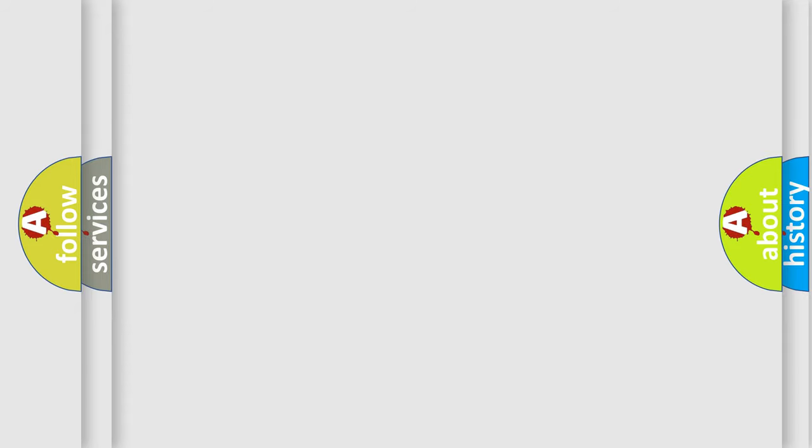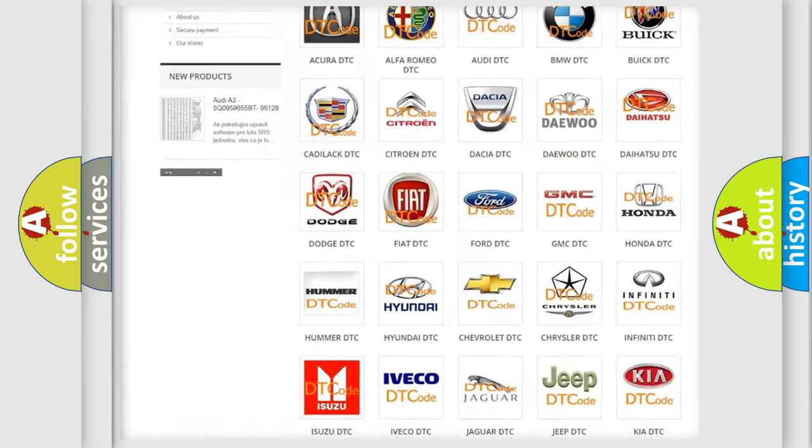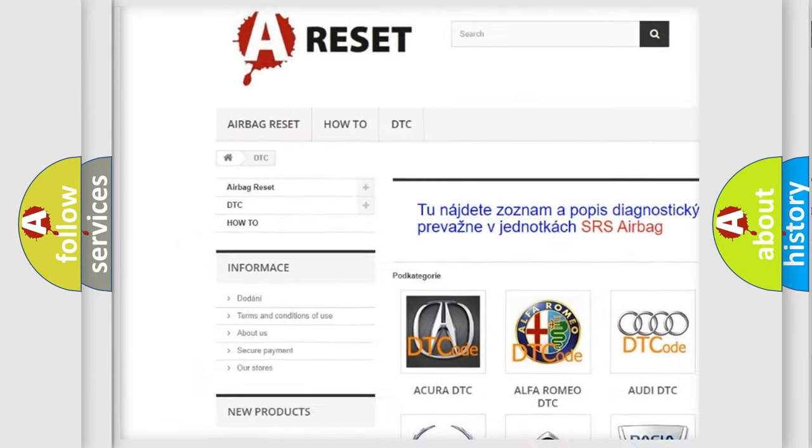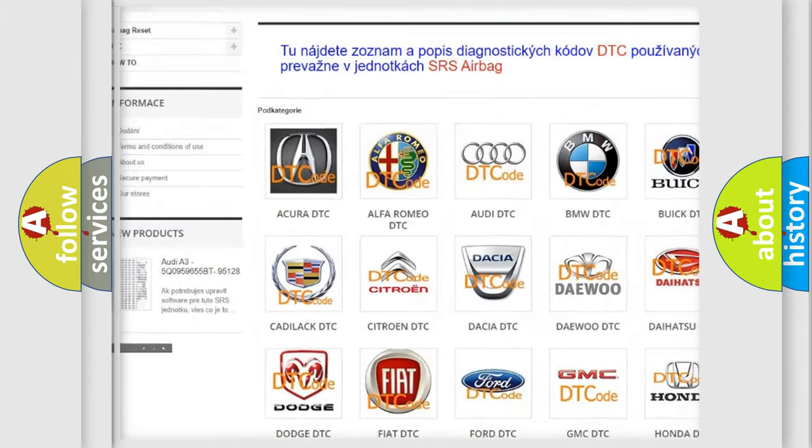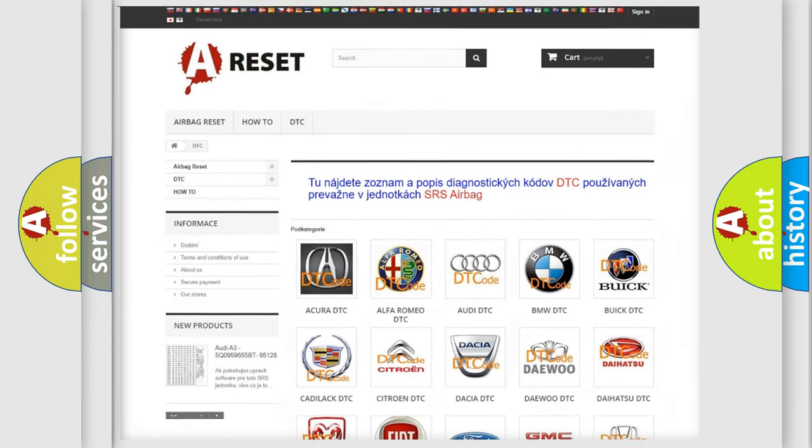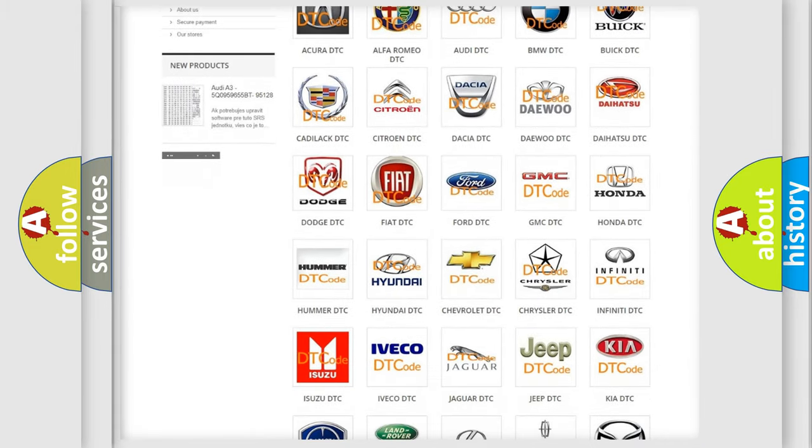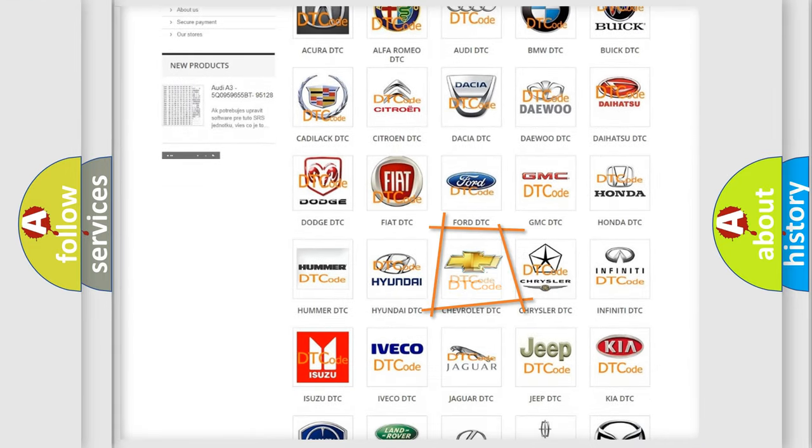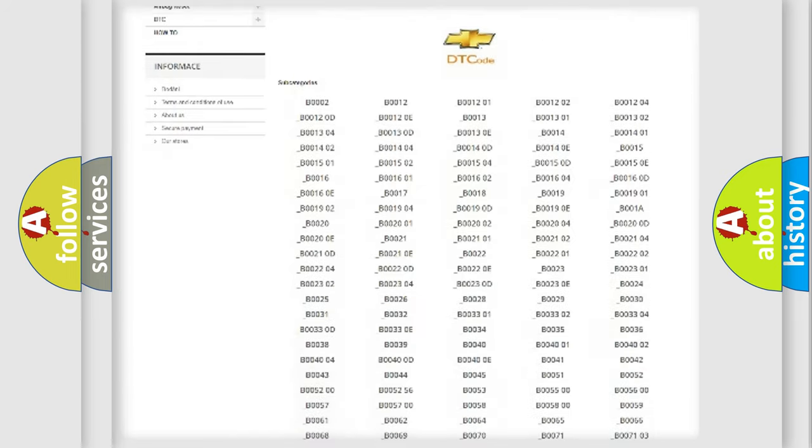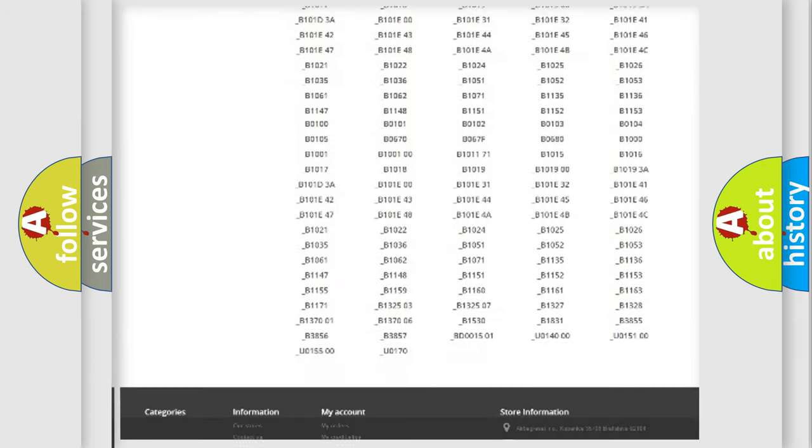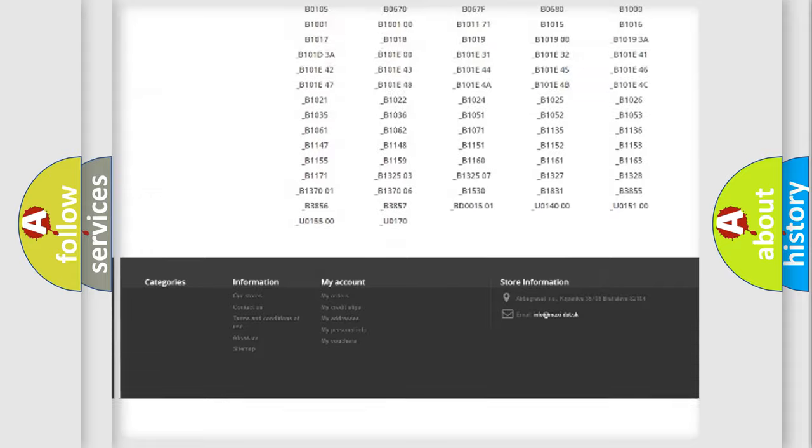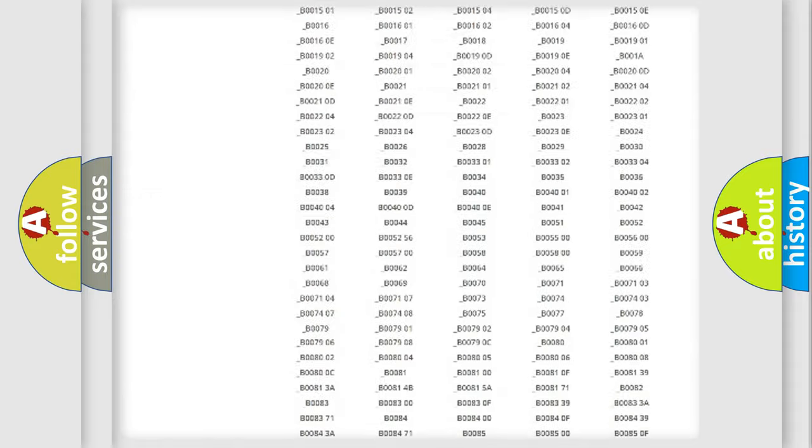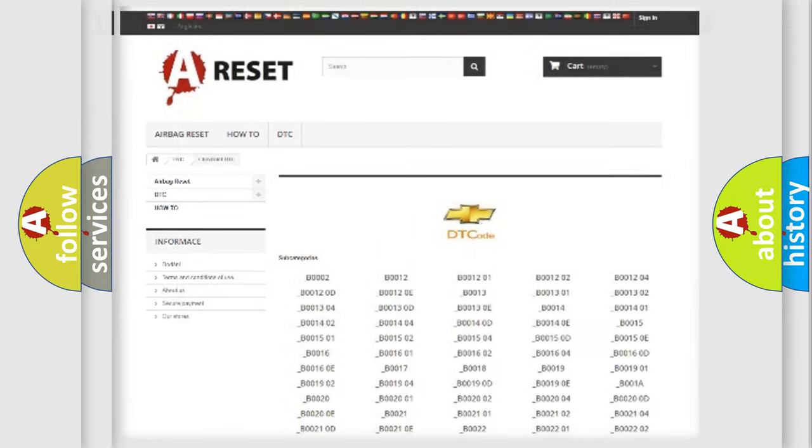Our website airbagreset.sk produces useful videos for you. You do not have to go through the OBD2 protocol anymore to know how to troubleshoot any car breakdown. You will find all the diagnostic codes that can be diagnosed in Chevrolet vehicles, and also many other useful things.